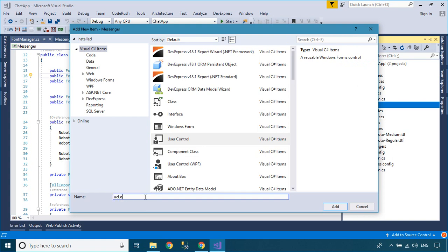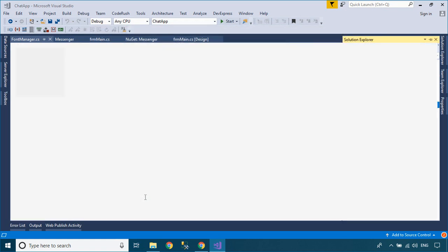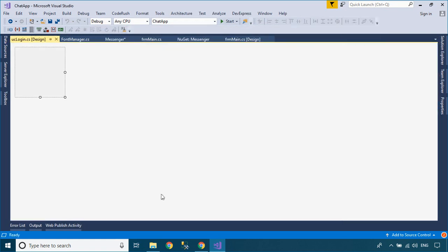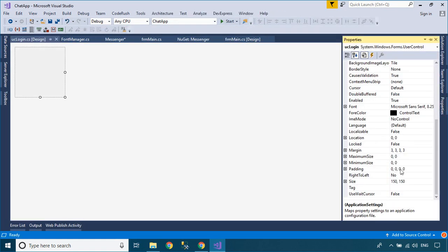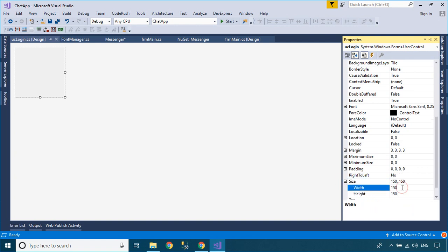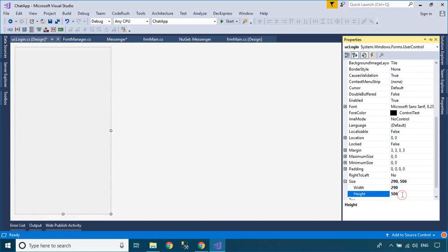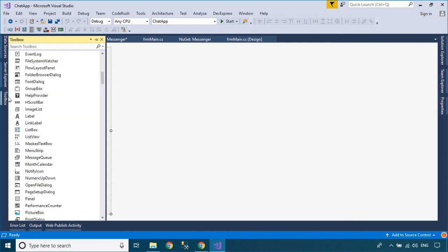We will create a user control, then design a simple login form that allows you to enter a user name. The user control gives you the ability to create controls that can be used in multiple places within an application or organization.